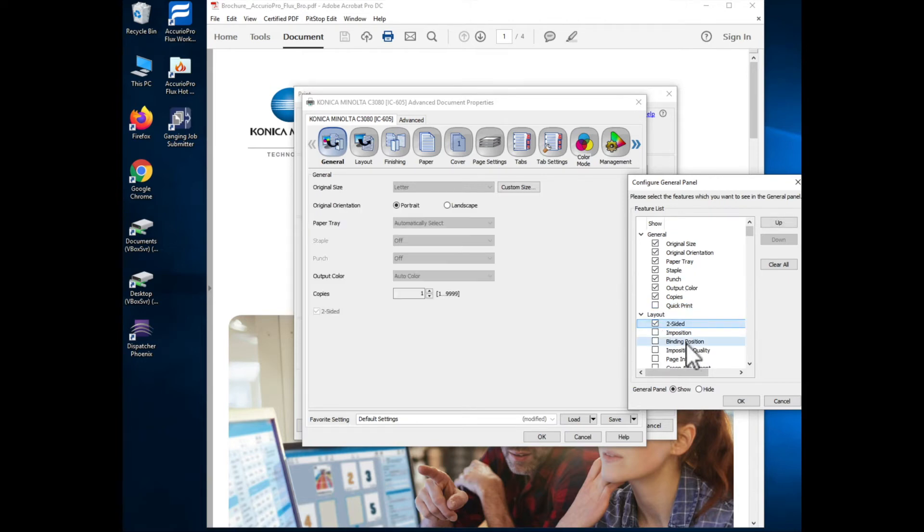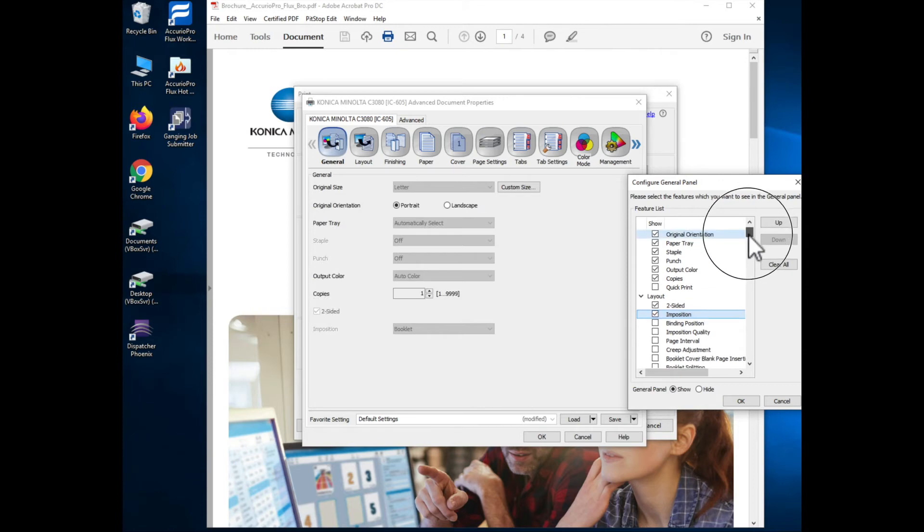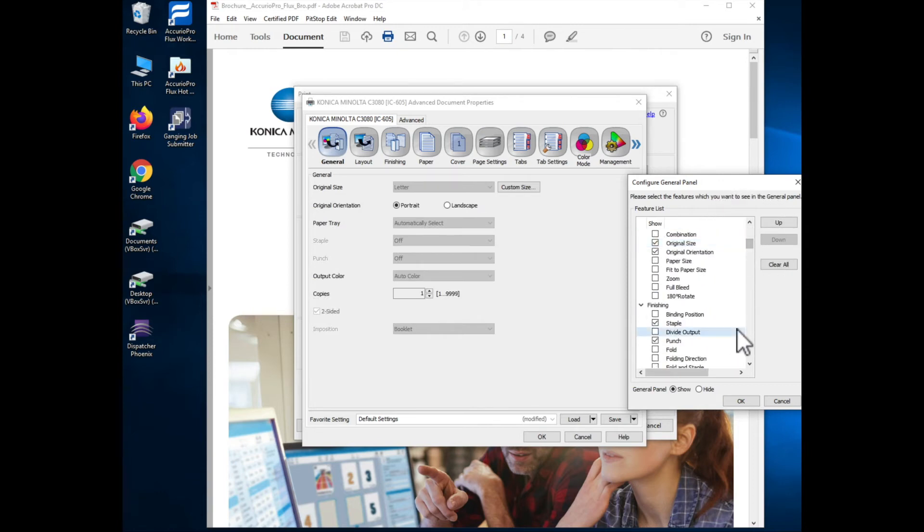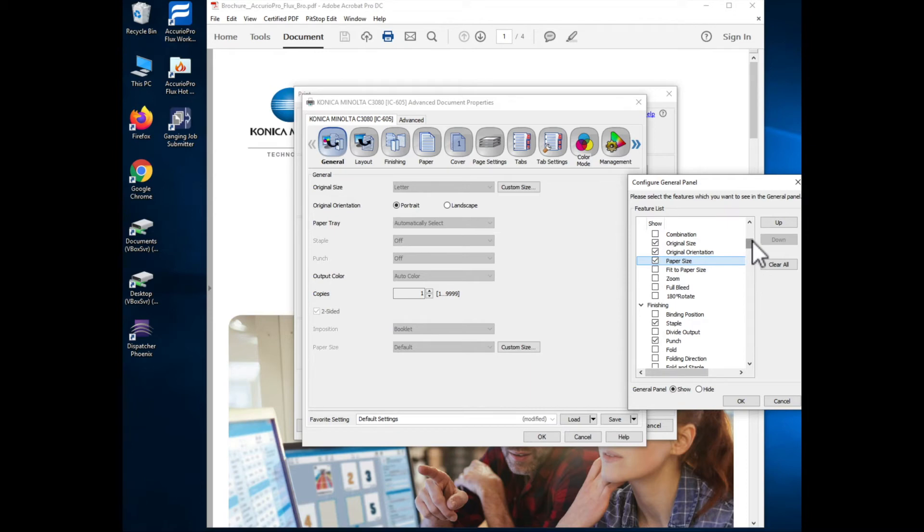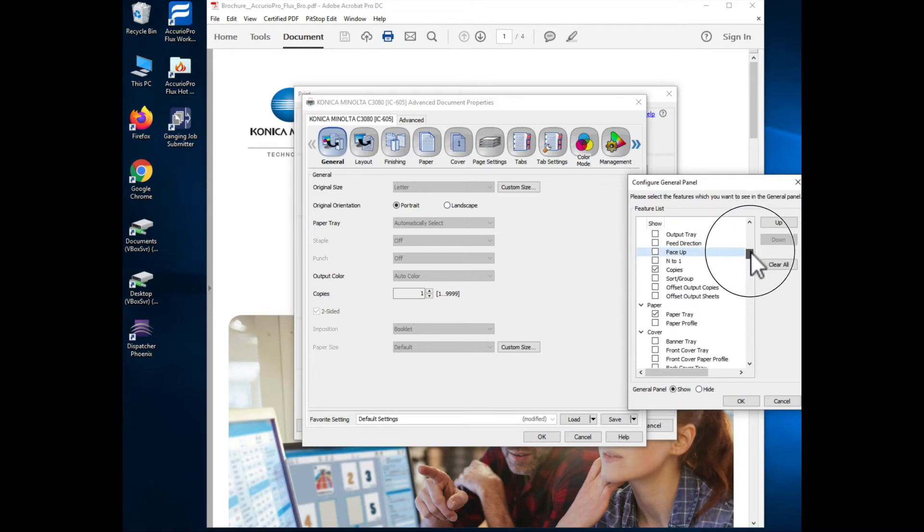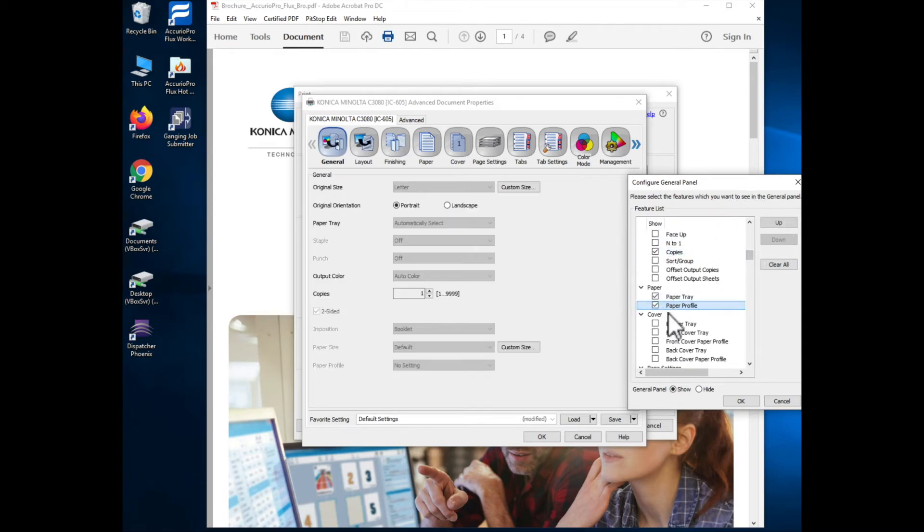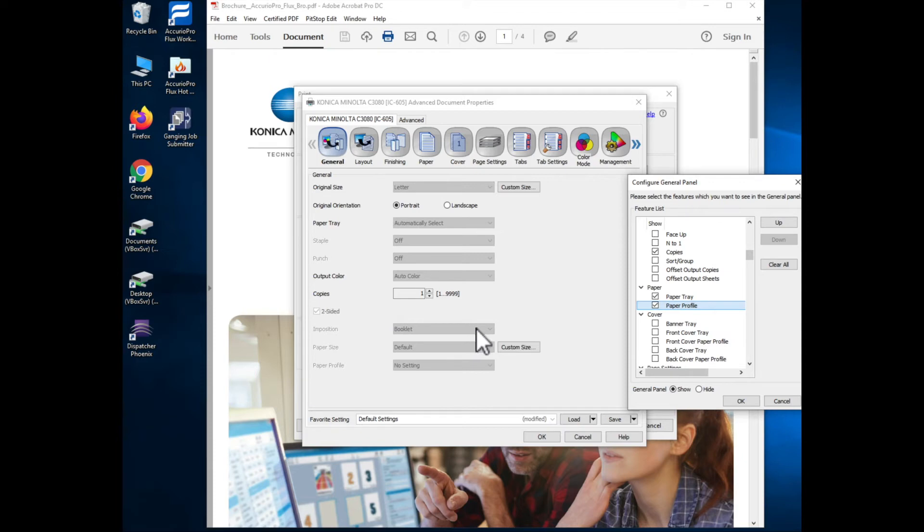I can say that I'd like to see the two-sided, I'd like to see imposition. I can scroll down and as you scroll down you can see that almost all of the options that are available within the print driver sections of the buttons up here are represented. So I could say that I would like to also have my paper size show up in my general tab. I want to have my paper profile show up in my general tab and as you'll see it's adding those to the list of options that are available in my general tab.